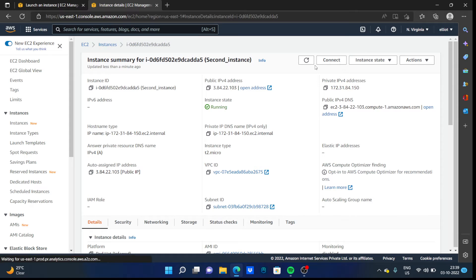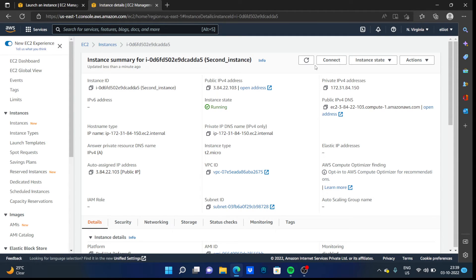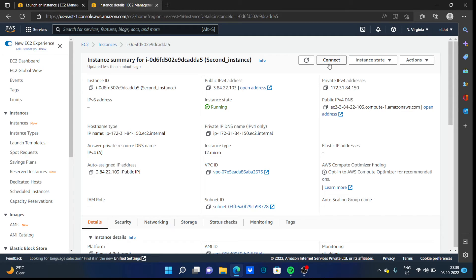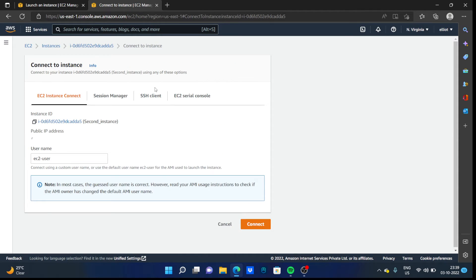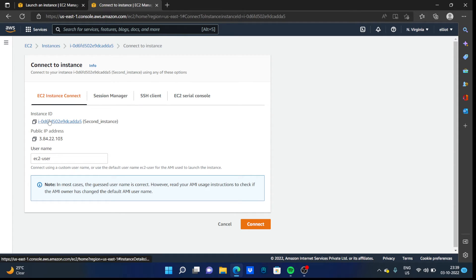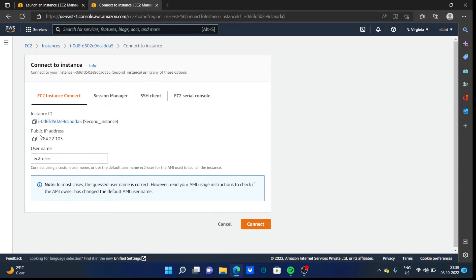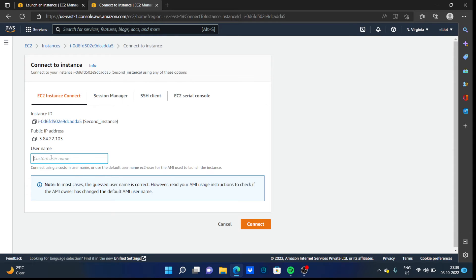As you can see, now we are able to connect with our virtual machine. So just click on the connect option here on the top. Click on connect. It shows our instance ID, public IP address, and the username.